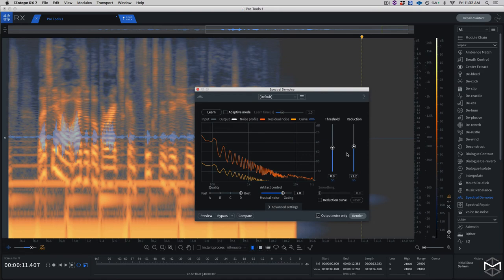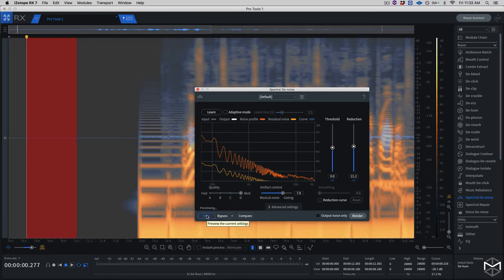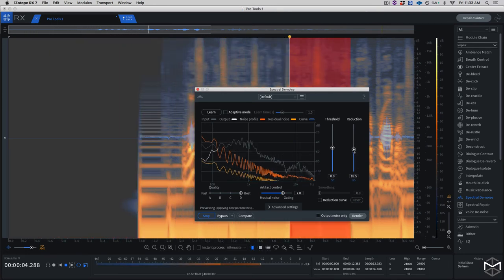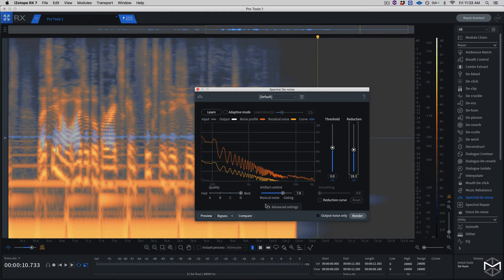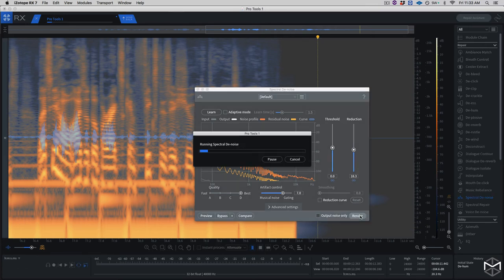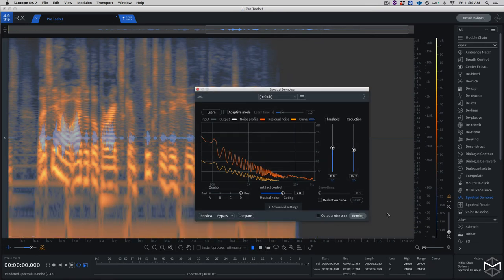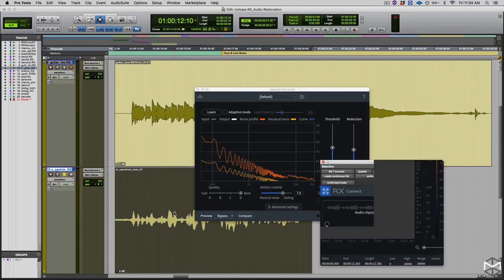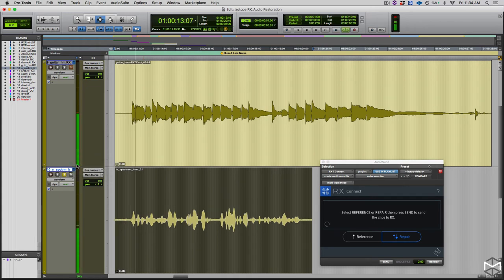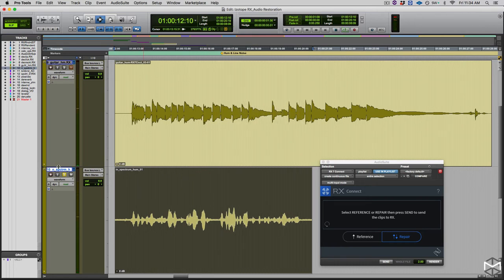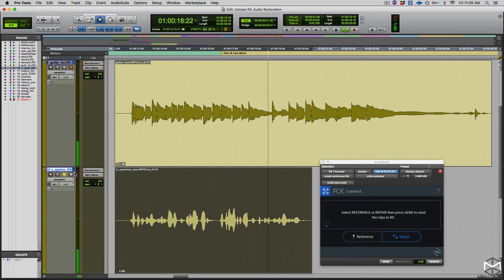I want to adjust the reduction slider to find the right balance between extrapolated noise versus dialog. Through the preview I can do this in real time, and I'm more than pleased with what I've got. So right now what I'll do is press render. Same as before, I'll move back into Pro Tools, make sure my selection is there, send it back into Pro Tools and render. We have the before and the after — the speech is clean and clear.